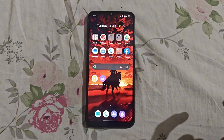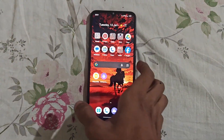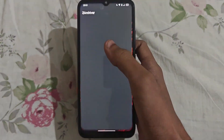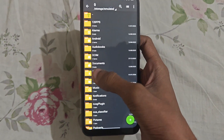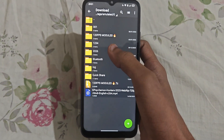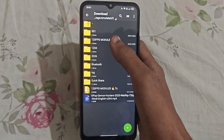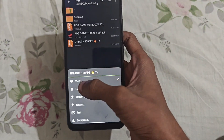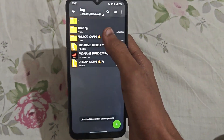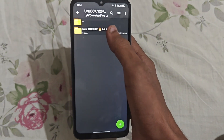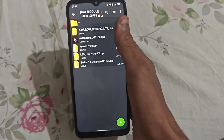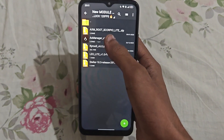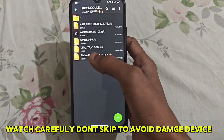Let's get to the video. First, open the file manager of your phone — I'm opening ZiVver, the alternative file manager. Go to the downloaded file you downloaded from the description. Here is the downloaded file. Simply extract it. As you can see, the folder has been extracted. There are four apps, four modules, and one AX Manager — I have already installed it.